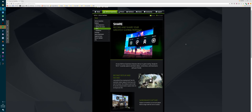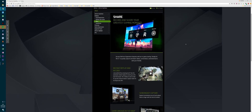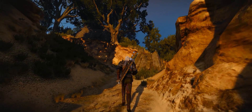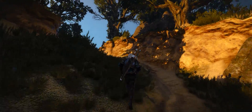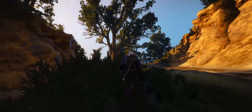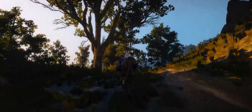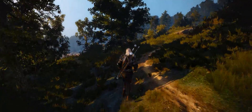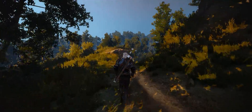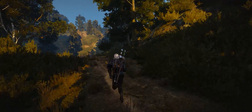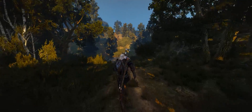Then I found NVIDIA ShadowPlay, and seriously, anyone using an NVIDIA GPU should only be using this. With the lowest performance hit compared to any other recording software, it is the best choice. Obviously those with AMD cards are left out, which is frustrating, and I have no experience with AMD card recordings so I can't help there. If you want a full breakdown of how to use NVIDIA ShadowPlay, check out my video on that linked on screen now.